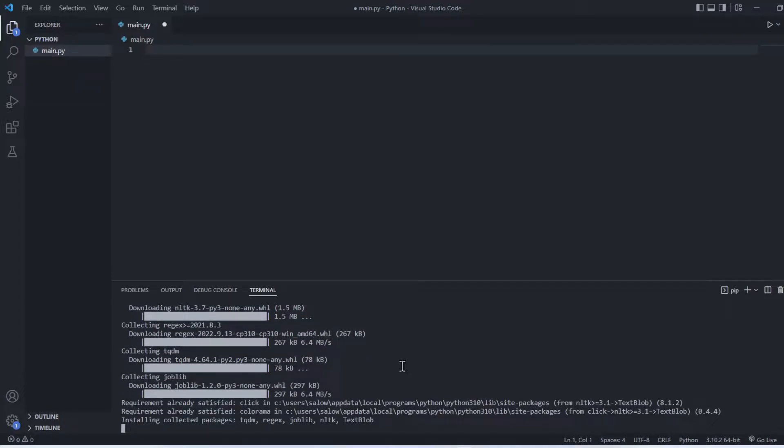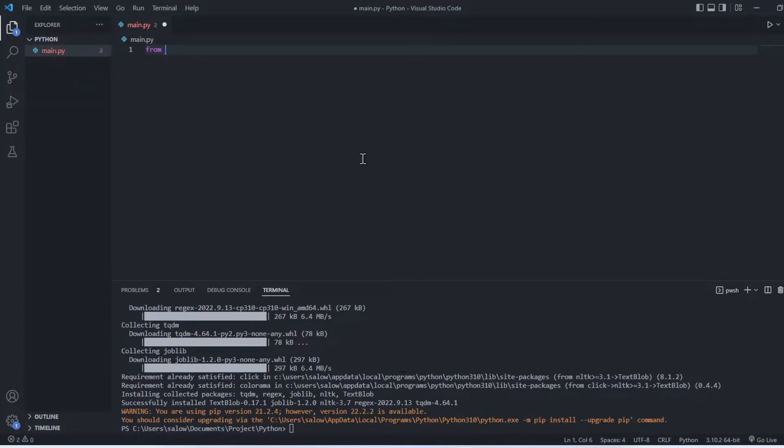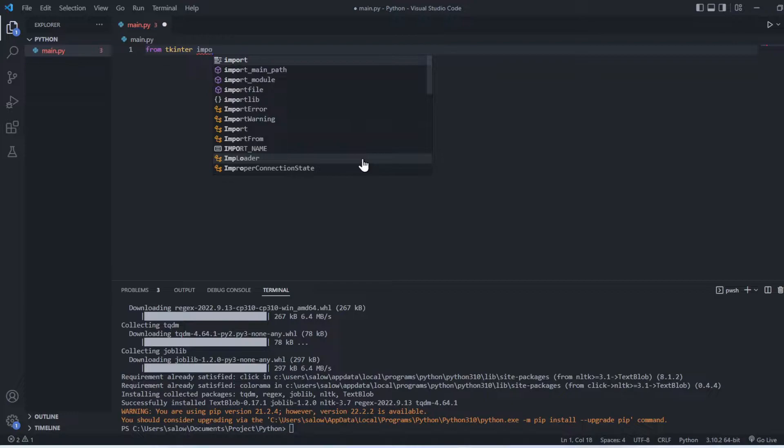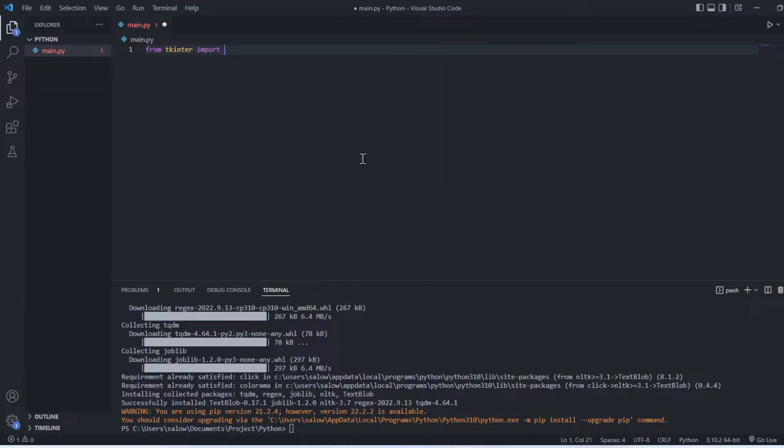Now let's start importing the libraries. From tkinter import star, and let's import textblob from textblob import TextBlob.